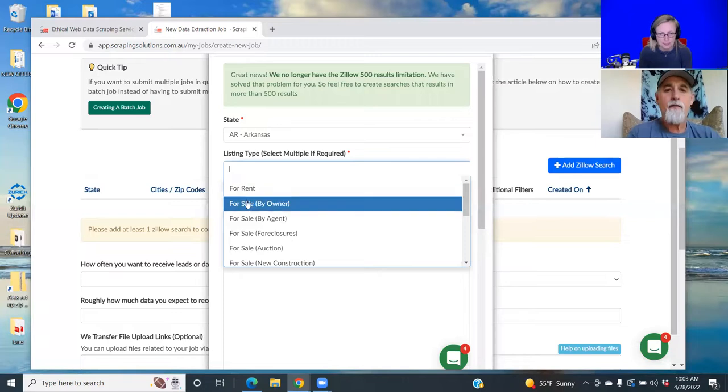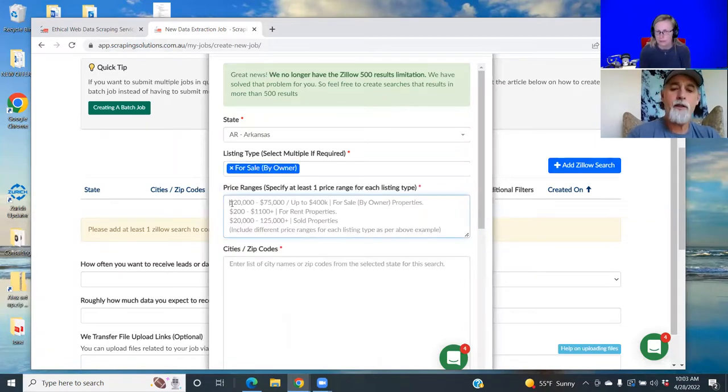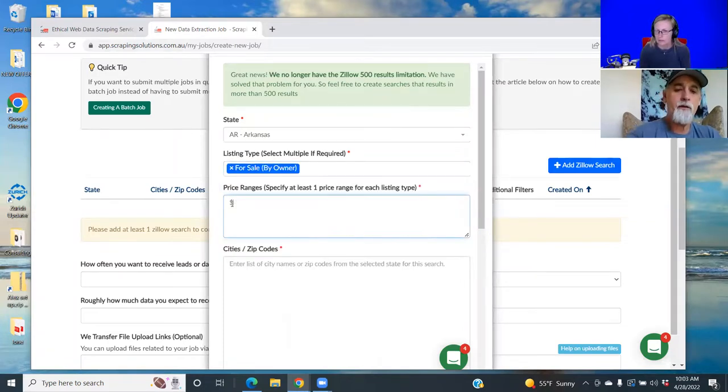Sell by owner, and the range will be 85 to 325.